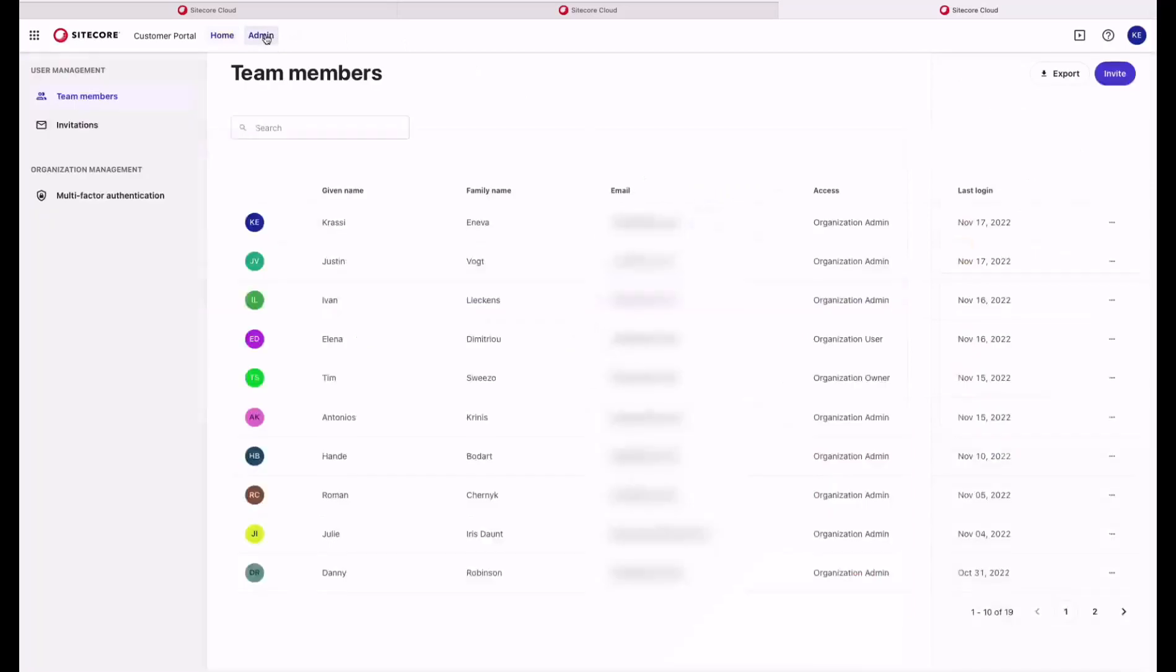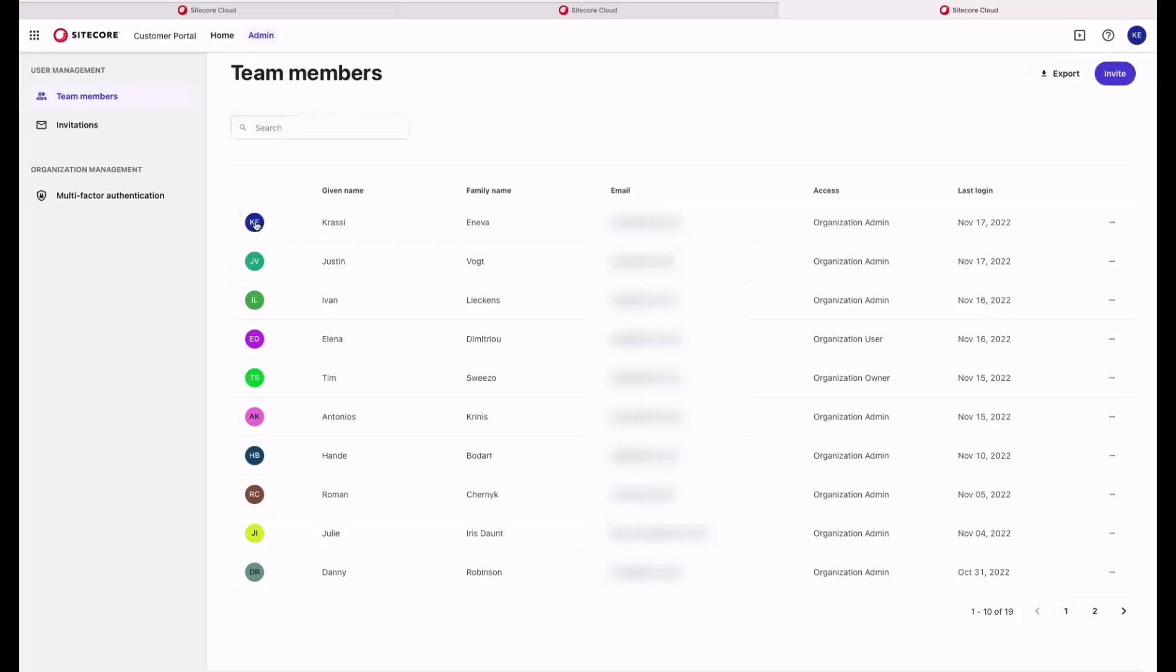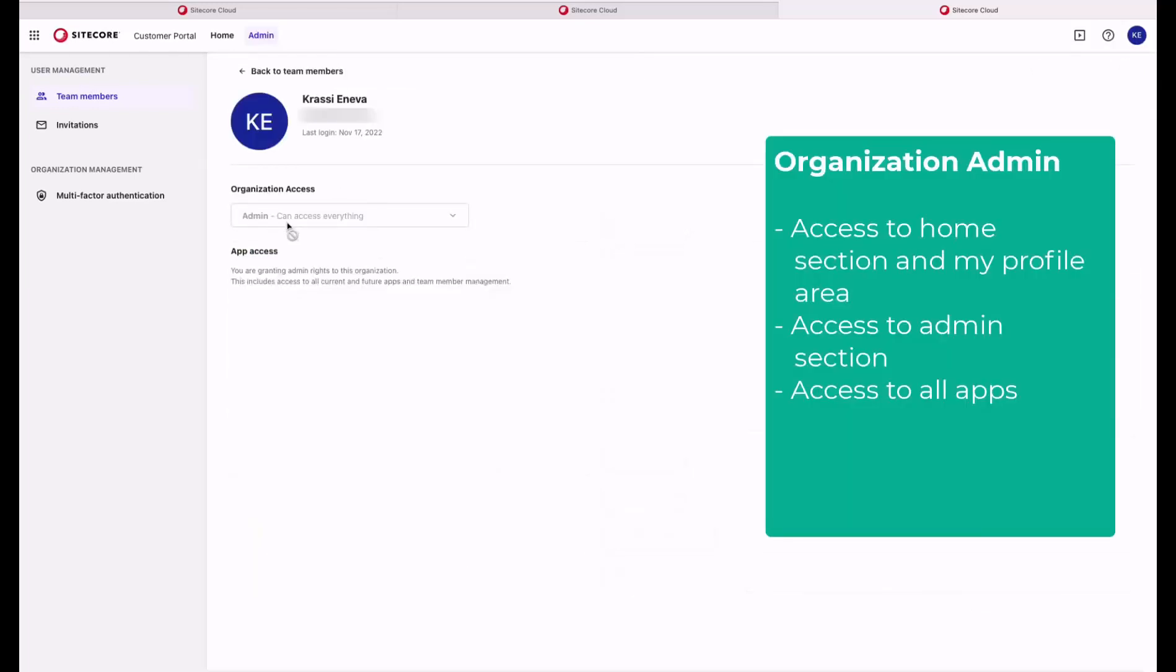We have a second role, Organizational Admin, that shares most of the permissions with the organization owner. The organization admin has also access to the admin section. It can see all of the apps that are provisioned for this organization. We don't have a limit on the number of users that can have the role of Organizational Admin.